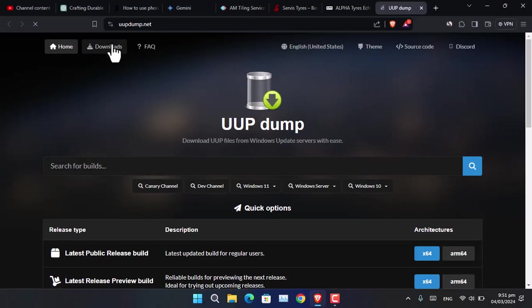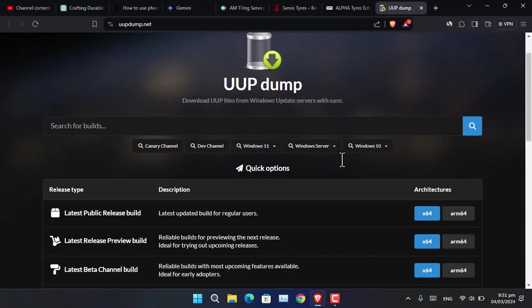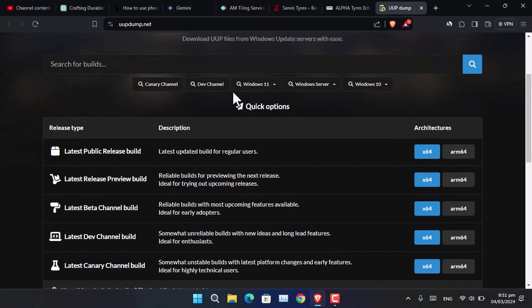Also, UUDump.net is the other website from where you can download the Windows Developer Program or even the stable version of Windows. You can see it is available for Windows 11, Windows Server, and Windows 10.